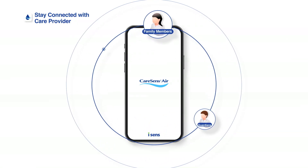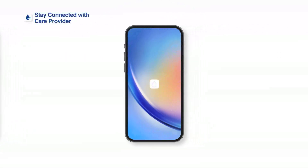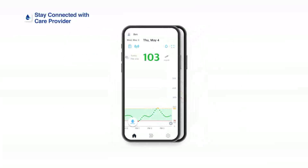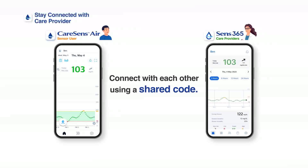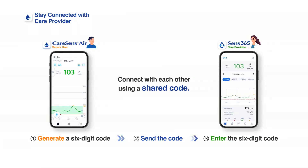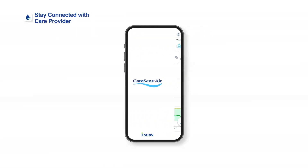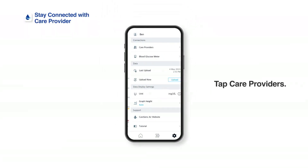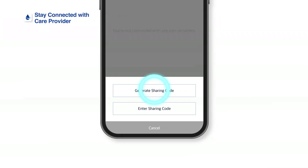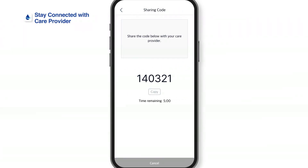The Kerasens Air app allows users to share their glucose data with family members, guardians, or health care providers. Care providers can install the Sense 365 app on their smart devices to receive and monitor the user's glucose data. To share glucose data with a care provider, the Kerasens Air app user must generate a code first. Tap Settings at the bottom of the home screen, then tap Care Providers. Tap Connect to link your account to your care provider, then tap Generate Code. Choose the data you want to share and deliver the generated code to your care provider.